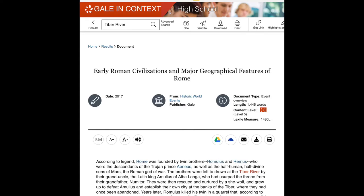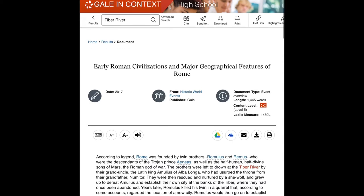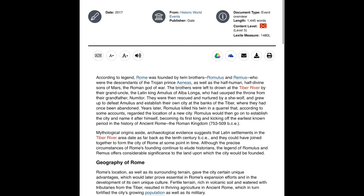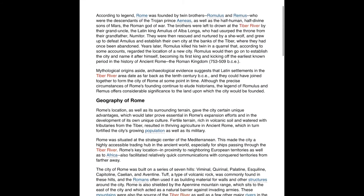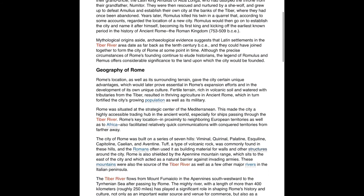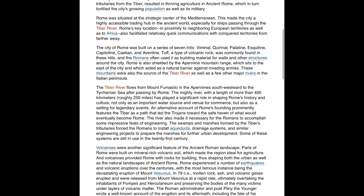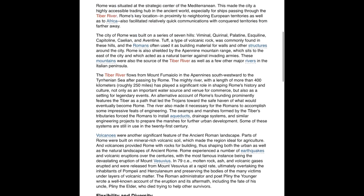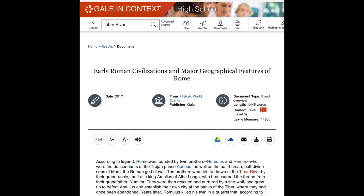I'm going to give it a quick scan to see if it's a helpful article for me. I can see Tiber River mentioned right there in the description — the third line of this article. And when I began to scroll around, I can see it mentioned multiple times. This is going to be a helpful article for me.